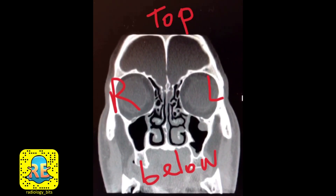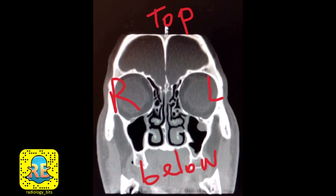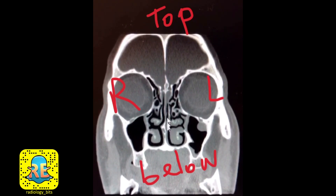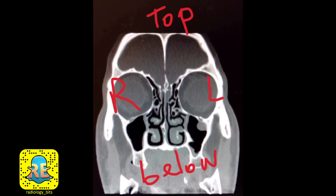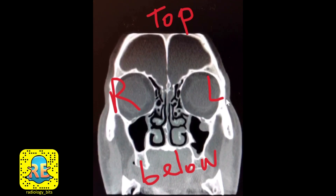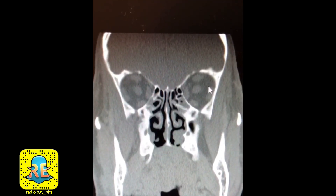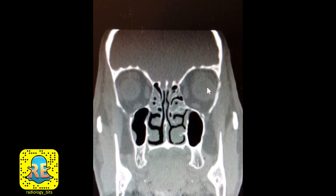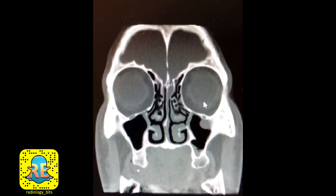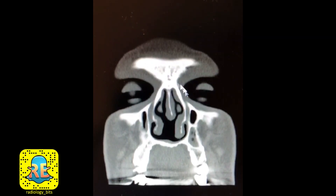Now this is the same patient. We're looking at a coronal image, meaning this is the patient's top or head, this is below or inferior, this is right and this is left. We're going through the images from posterior to anterior, from back to front, as you see the orbits and the nasal cavity here.